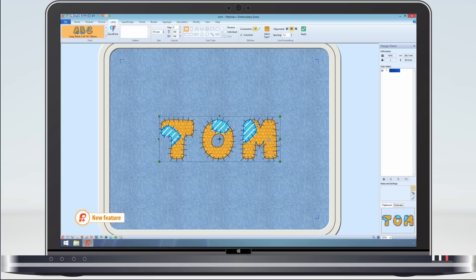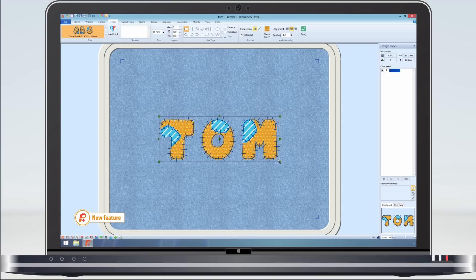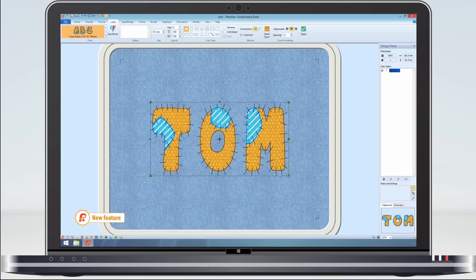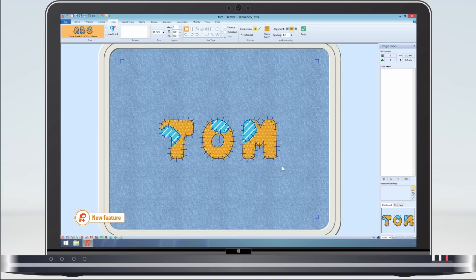Applique fonts work just the same as ordinary fonts. They can be resized in width or height, or reshaped in the envelopes.